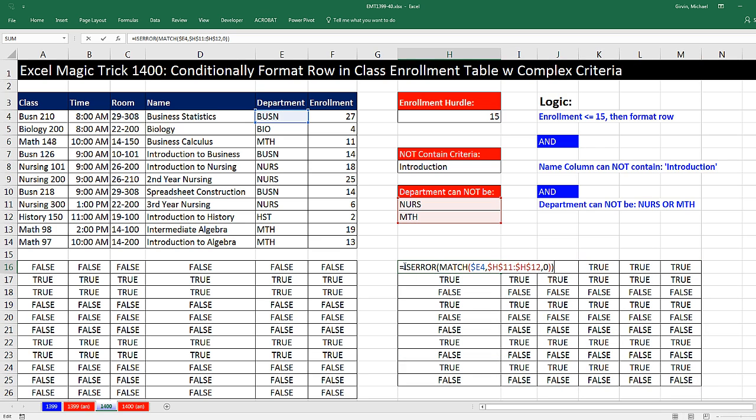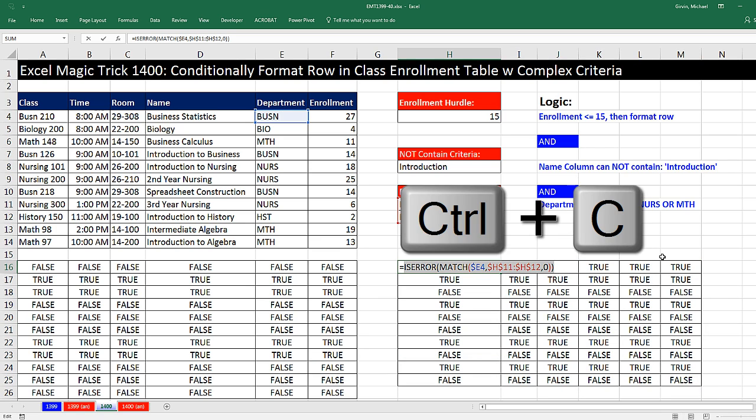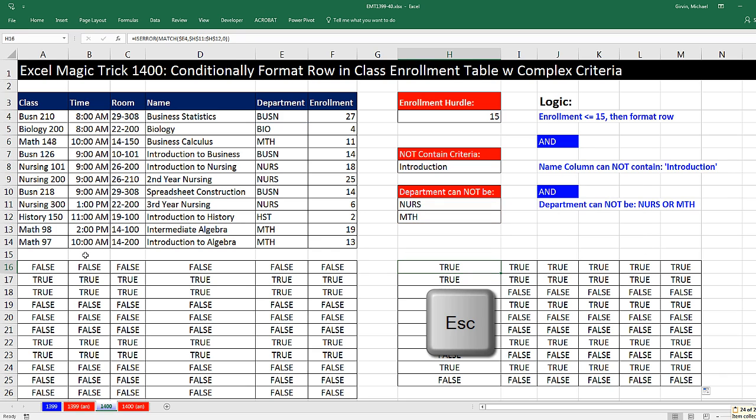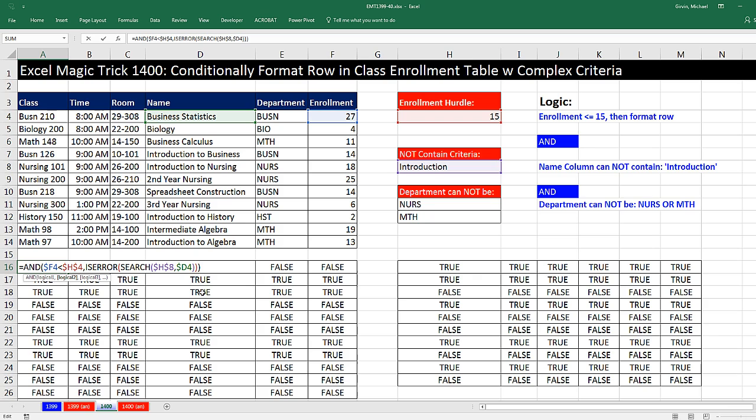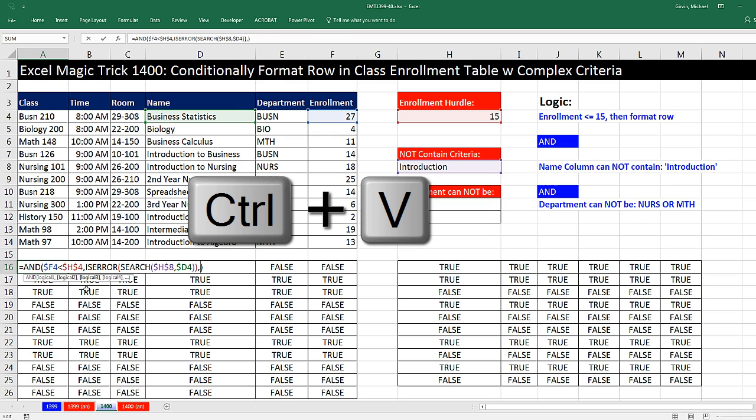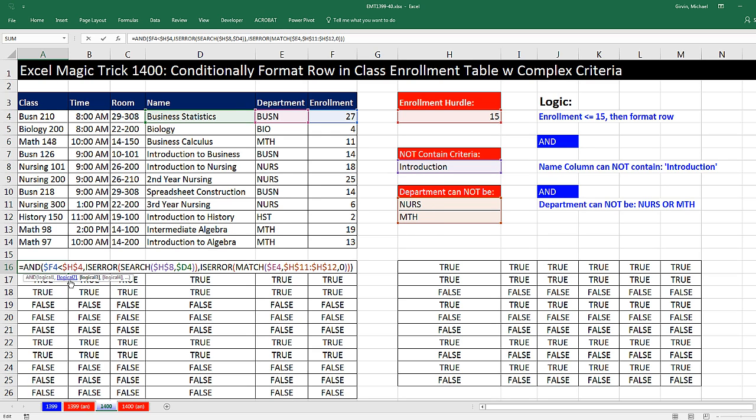F2, and we're going to copy this in edit mode. This is the third logical test, Control-C, that we will put in the AND function, F2. Now I'm very carefully going to click before the black parentheses. Notice logical 2. I type a comma, and then Control-V for logical 3.